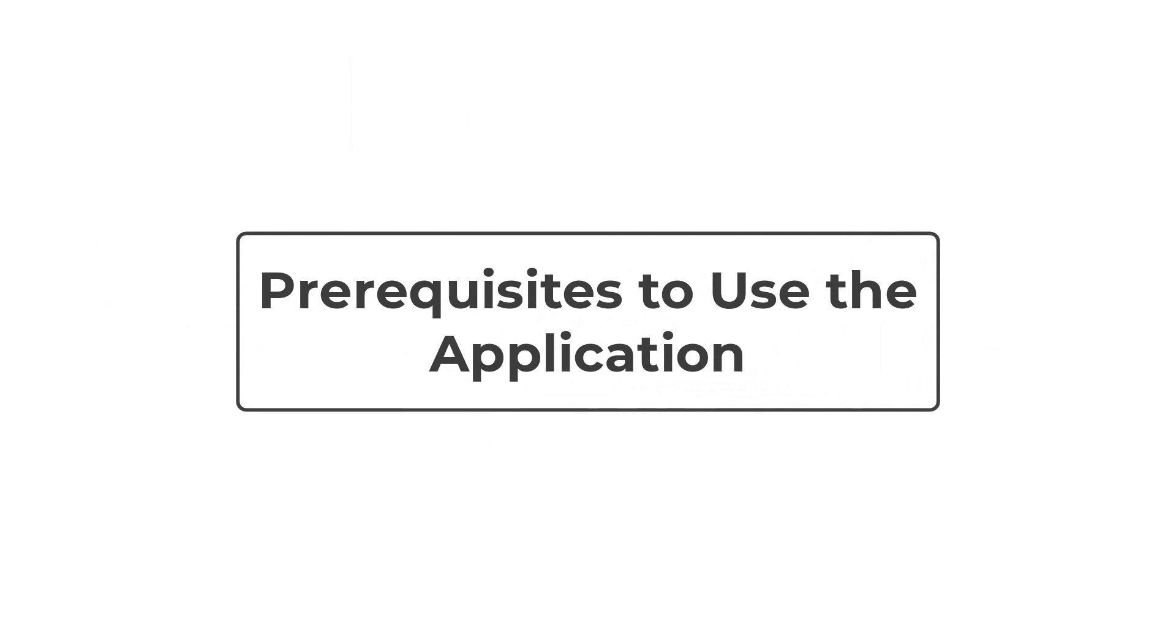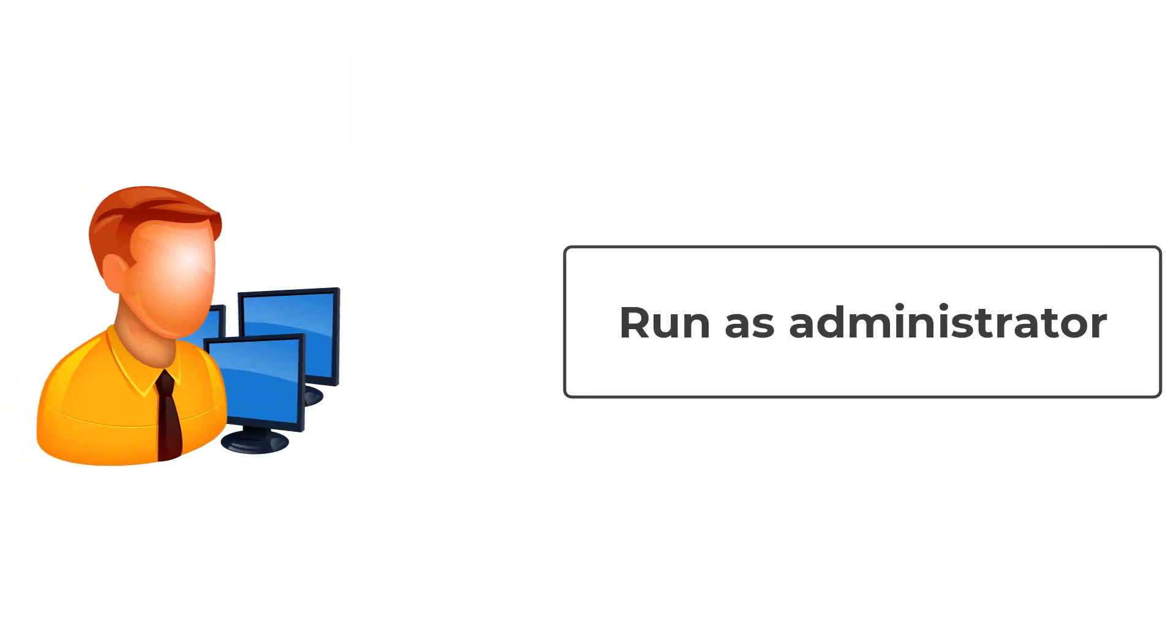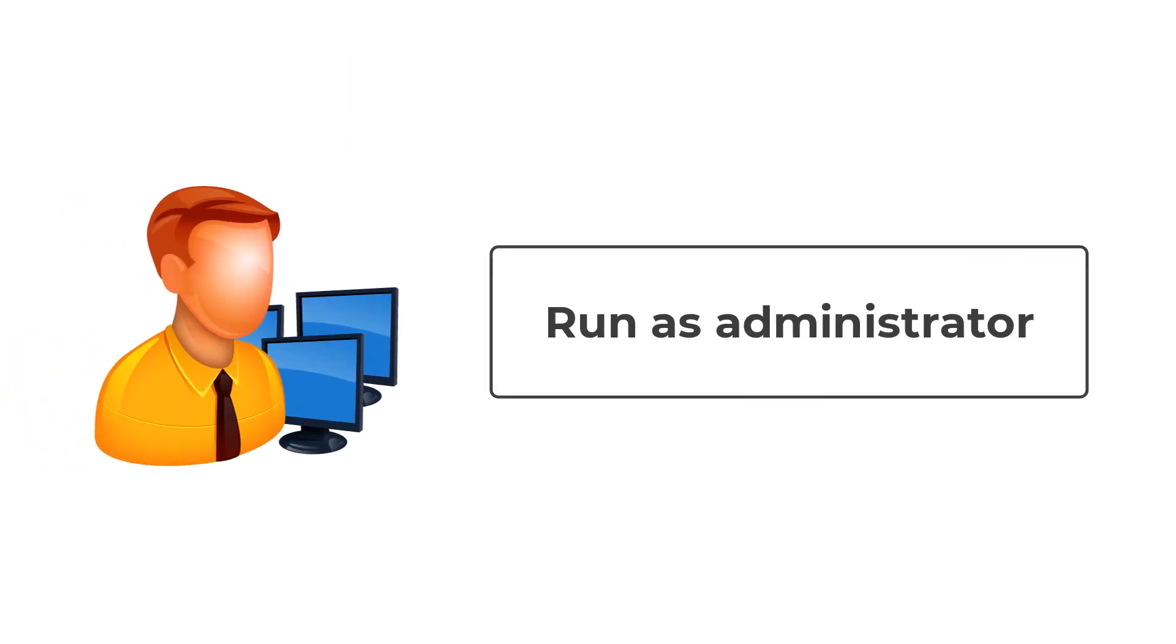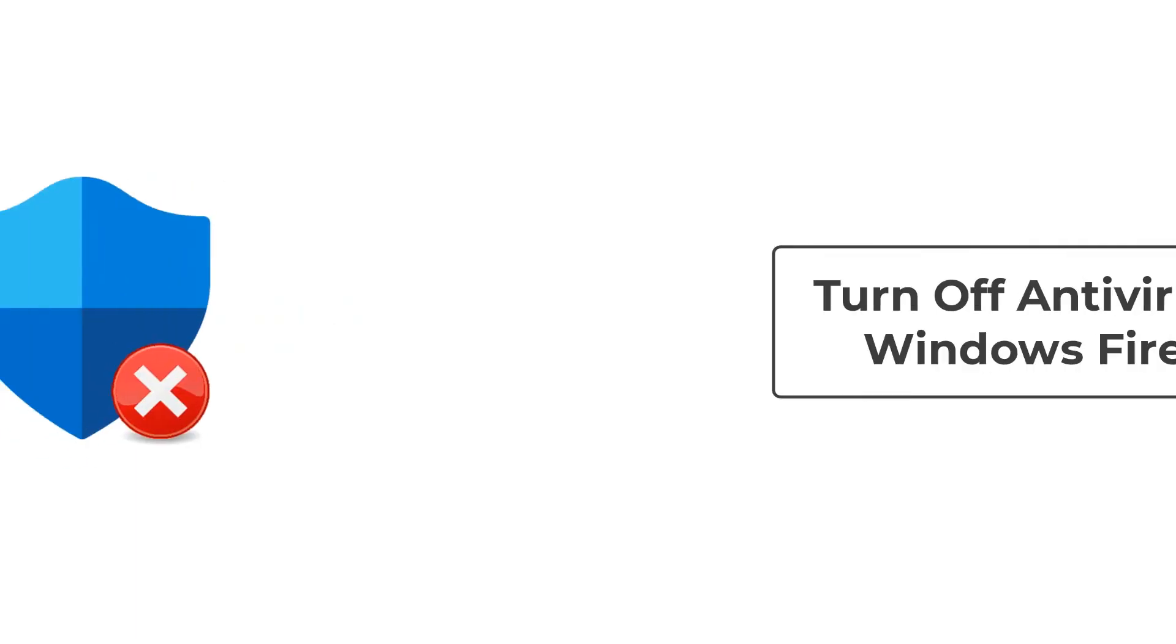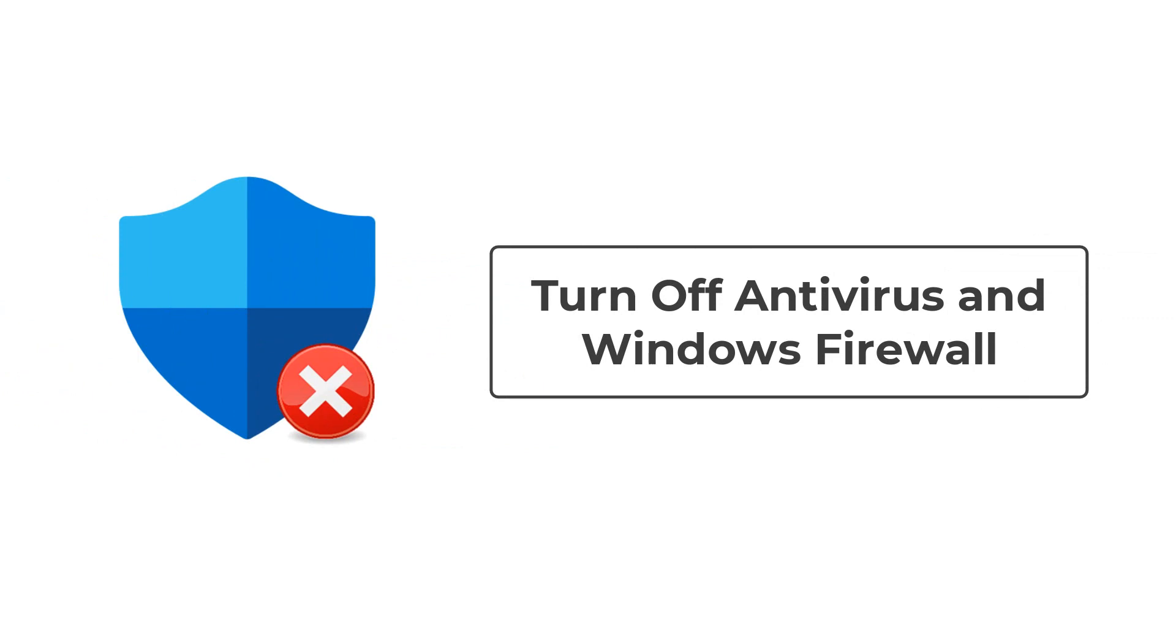To use this application, you need to fulfill certain necessary conditions. Run the application with administrator permissions. You must have an active internet connection to activate the software. Disable the antivirus program and firewall as they block the tool's operation.